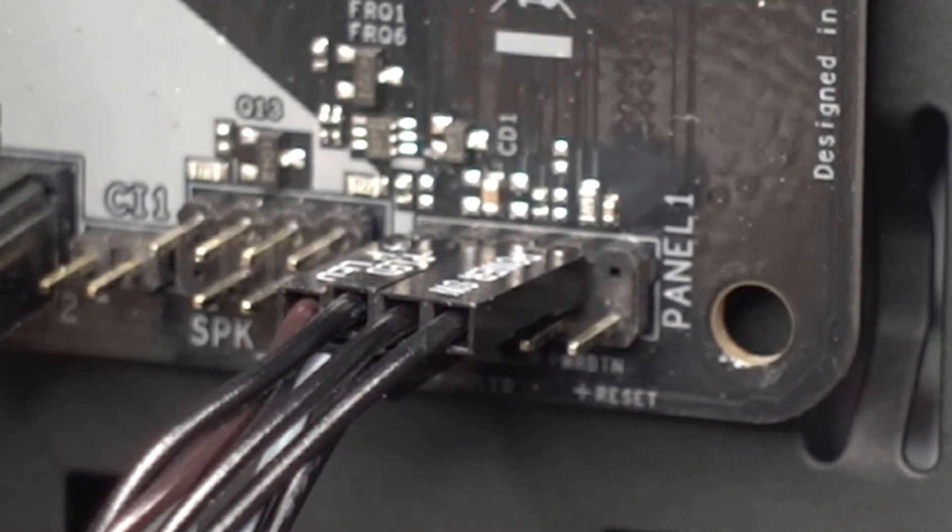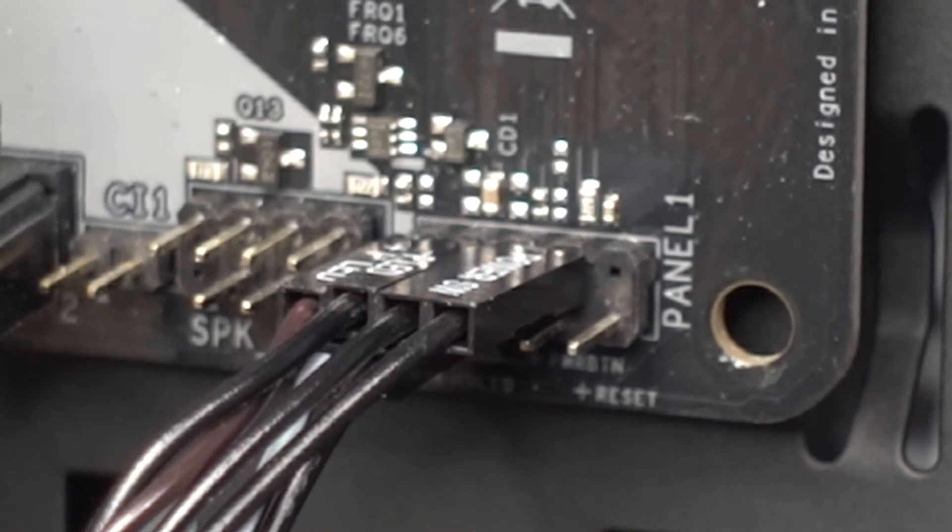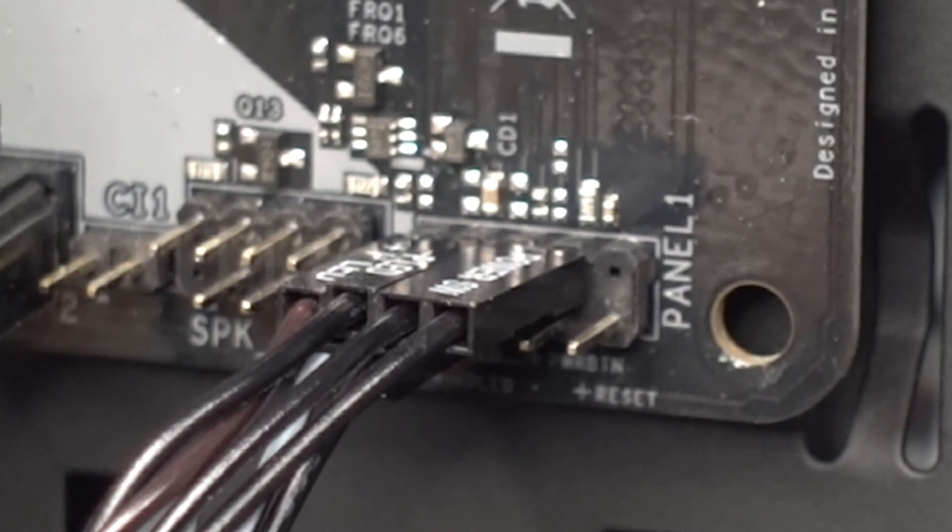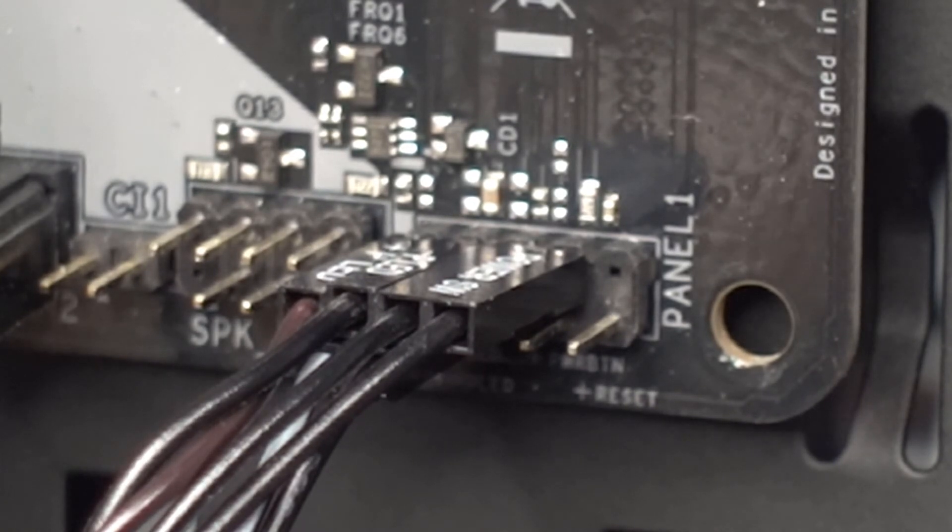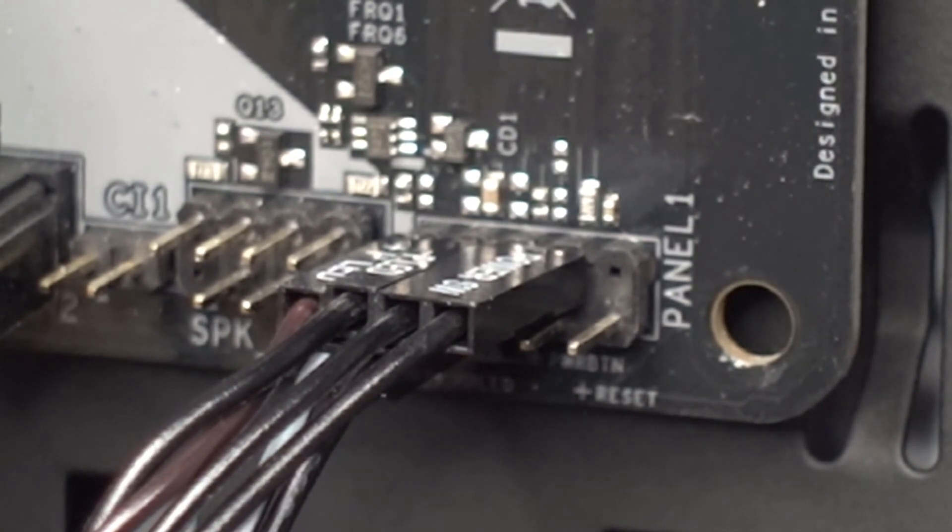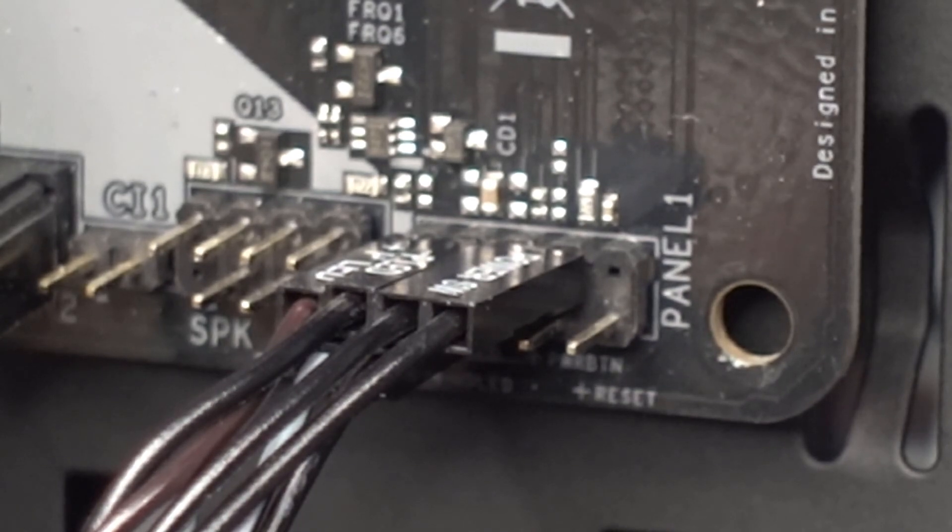This will make sure that all your light indicators are working as well as your reset switch if you have one on your case. I hope this short video was helpful. My name is Chris. We'll see you on the next episode.